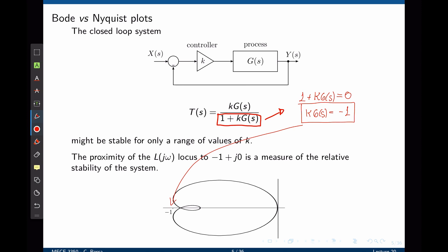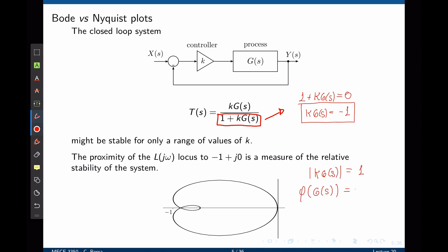Where is that point on the Bode plot? We can think about this in polar coordinates. This would be the same as placing the magnitude of k times G(s) at 1 and giving a phase of G(s) of negative 180 degrees—a vector with magnitude 1 and angle negative 180 degrees. This is the point to avoid on the Bode plot.